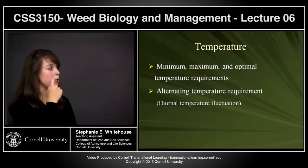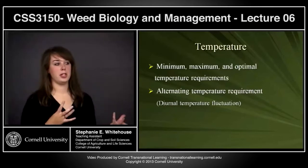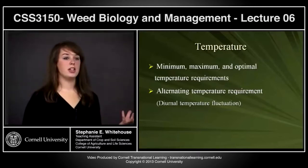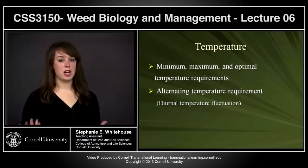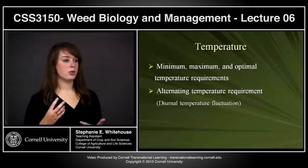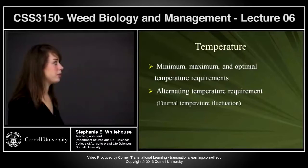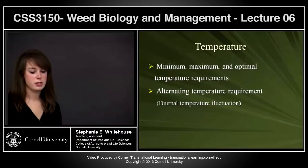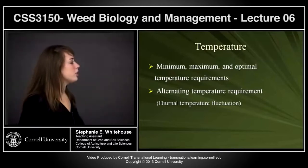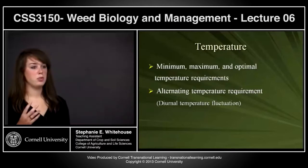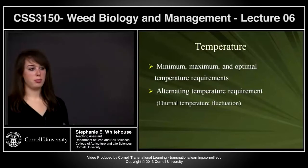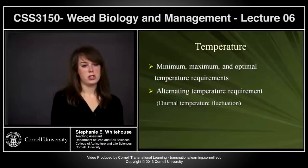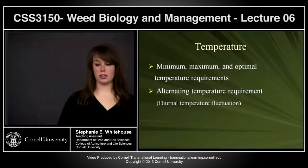Temperature is important because enzymes won't function properly if it's too cold or too hot — starch won't break down and growth processes won't occur as needed. Each species has a minimum, maximum, and optimum temperature for germination. Alternating temperatures throughout the day — colder in the morning, peaking midday, cooling at night — also affect when seeds germinate and whether optimum temperatures are reached.